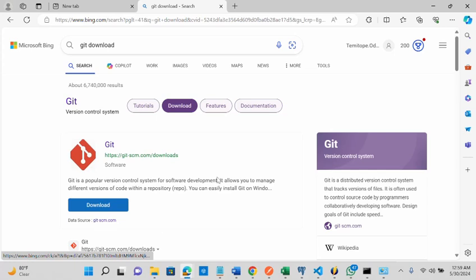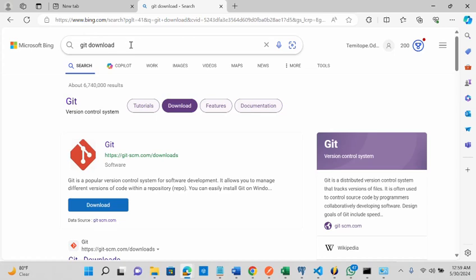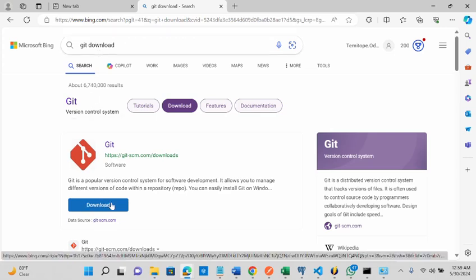I will go to search for git, so this is the link to download it. I'm going to click on it.